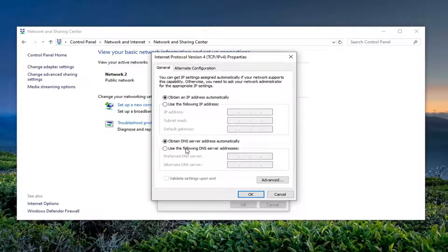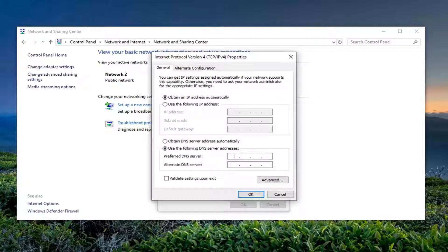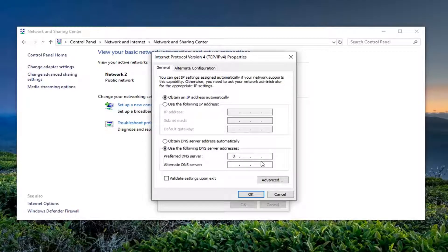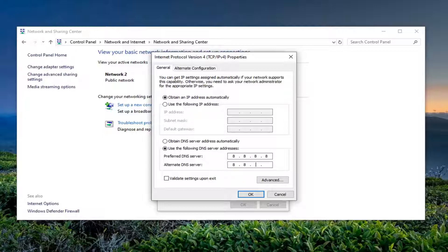You want to select 'Use the following DNS server addresses'. This will be Google's own public DNS server. In the Preferred DNS server, type in 8.8.8.8 - that's 8, 8, 8, 8. For the Alternate DNS server, enter 8.8.4.4.